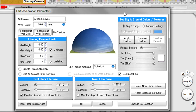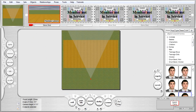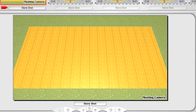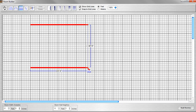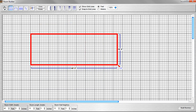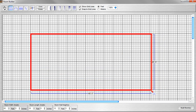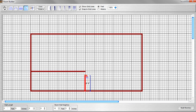Click OK and your new inset floor is created on the set. Wow, I really am pretty fast. Am I right?